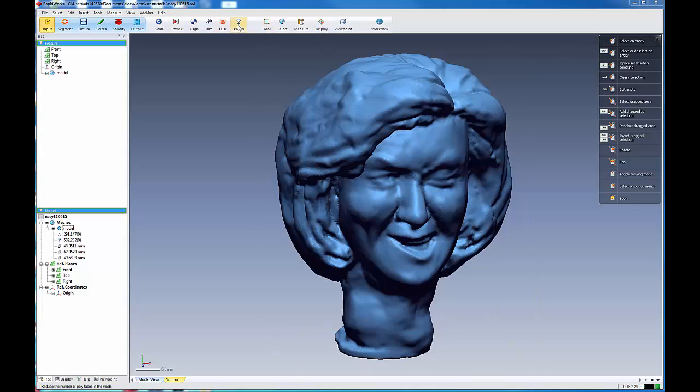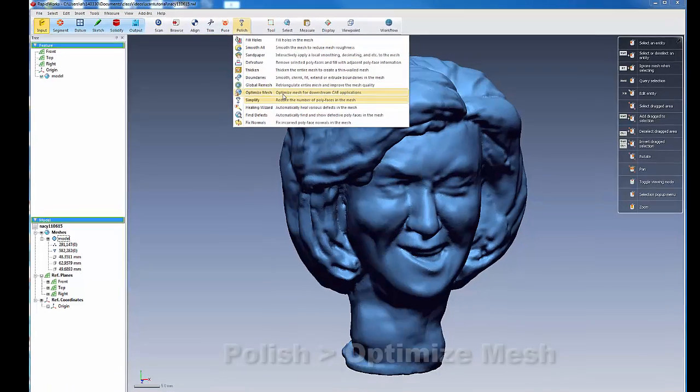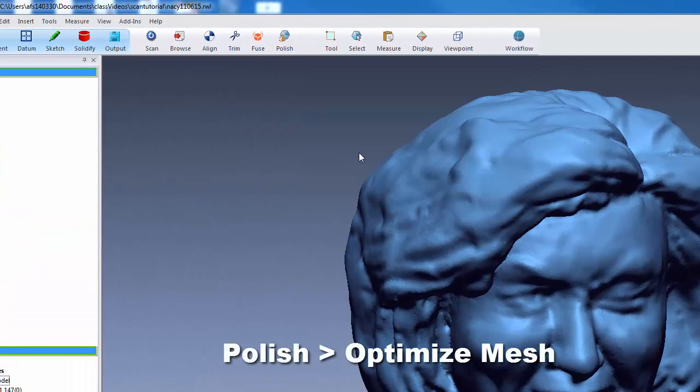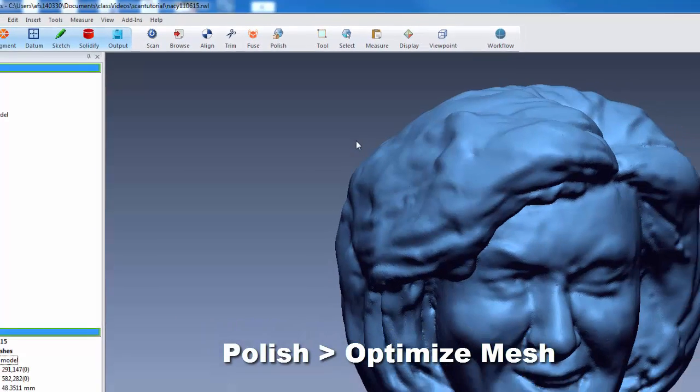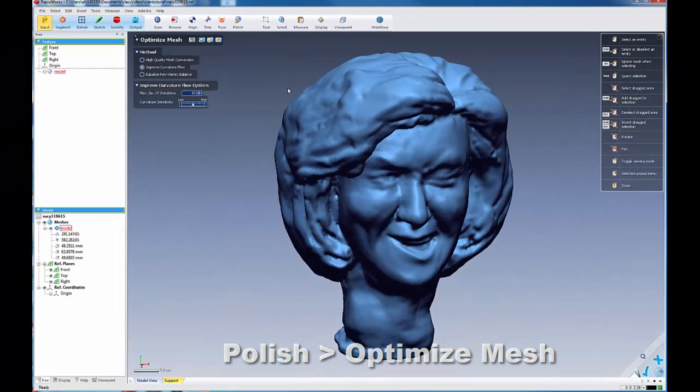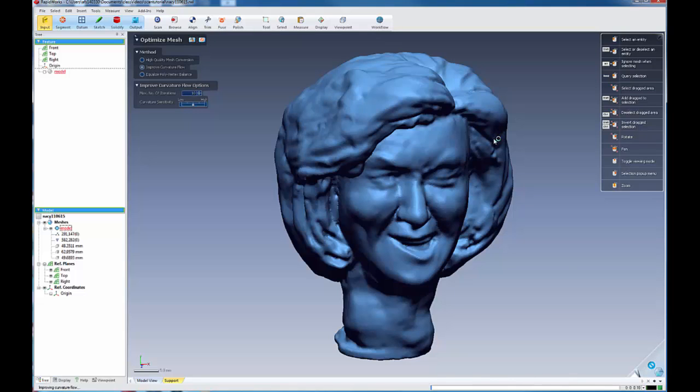But before we do that, there are a couple things that we like to do in terms of polishing to make that easier. One is to optimize our mesh for downstream surfacing operations, and we want to generally just improve the mesh curvature flow.